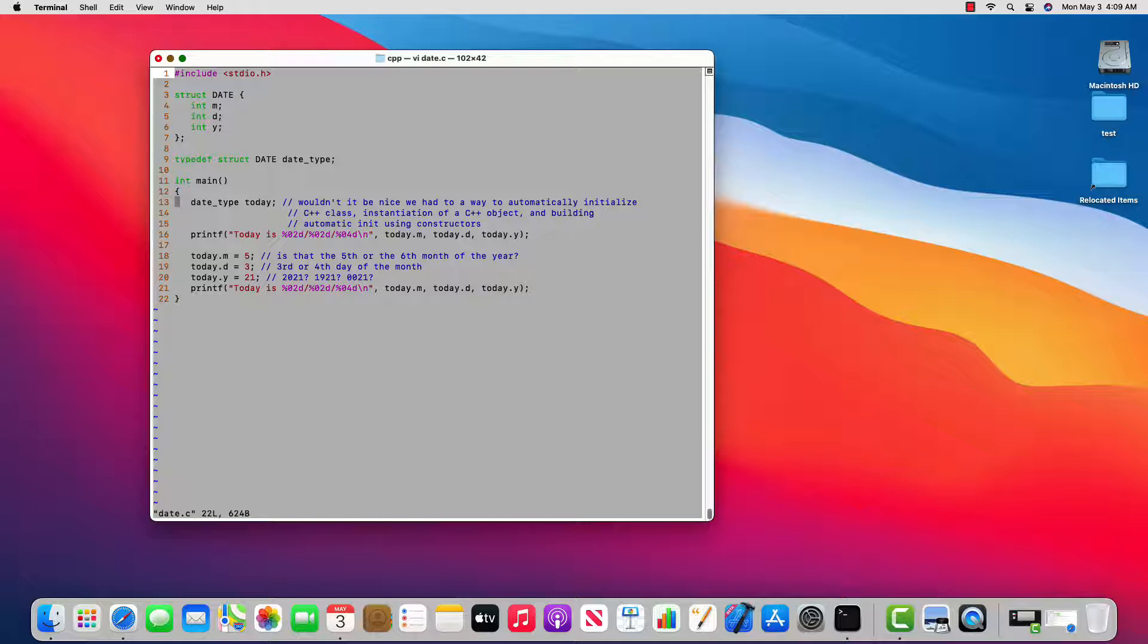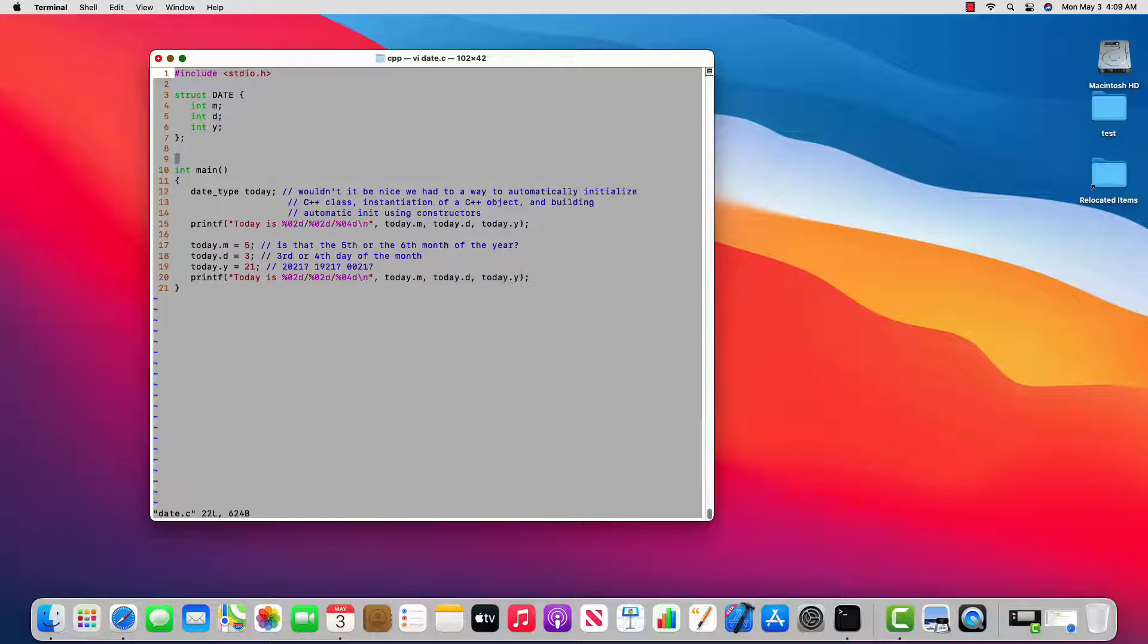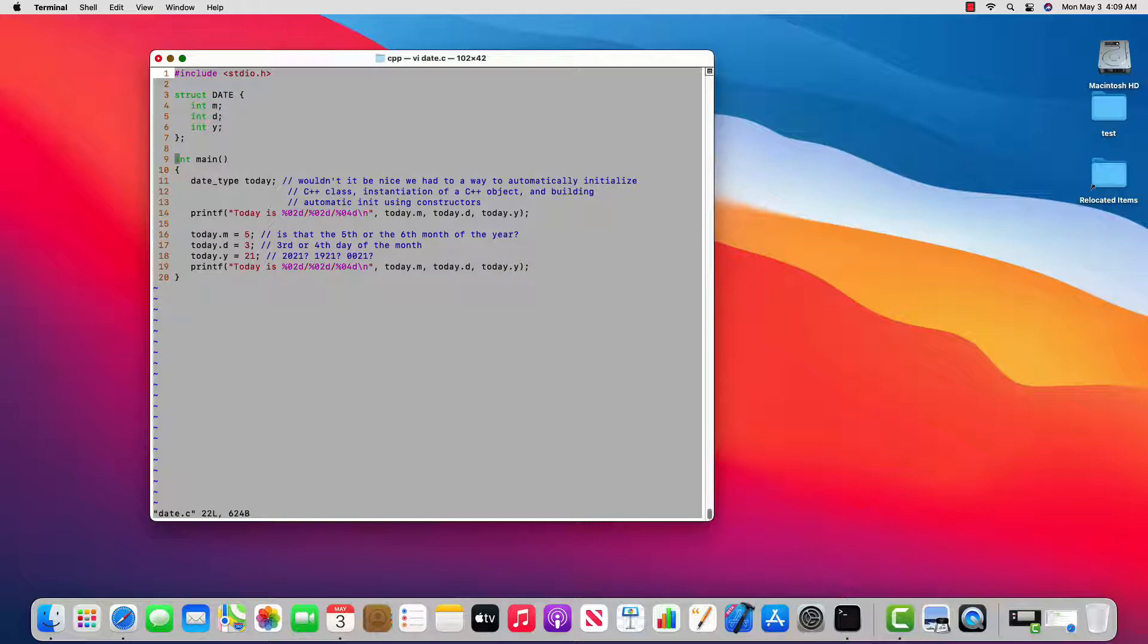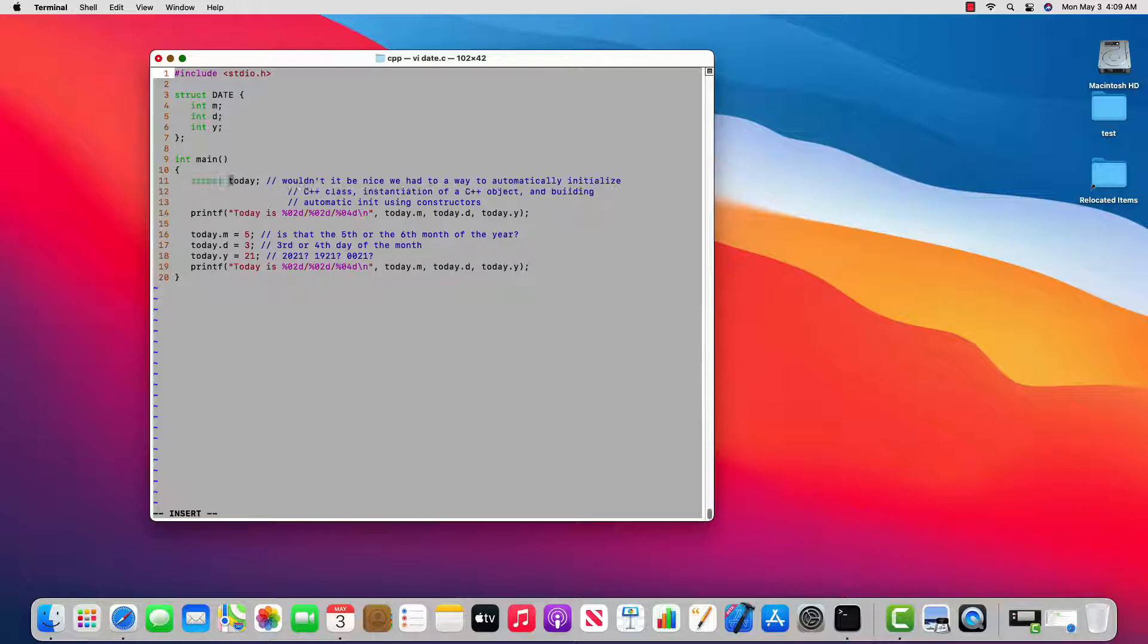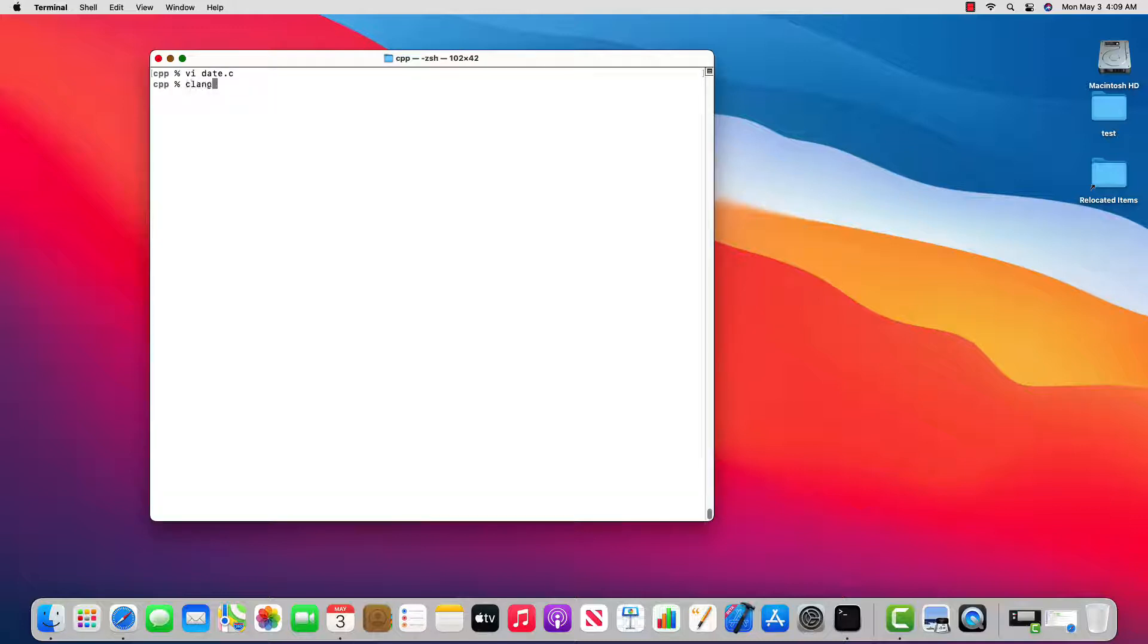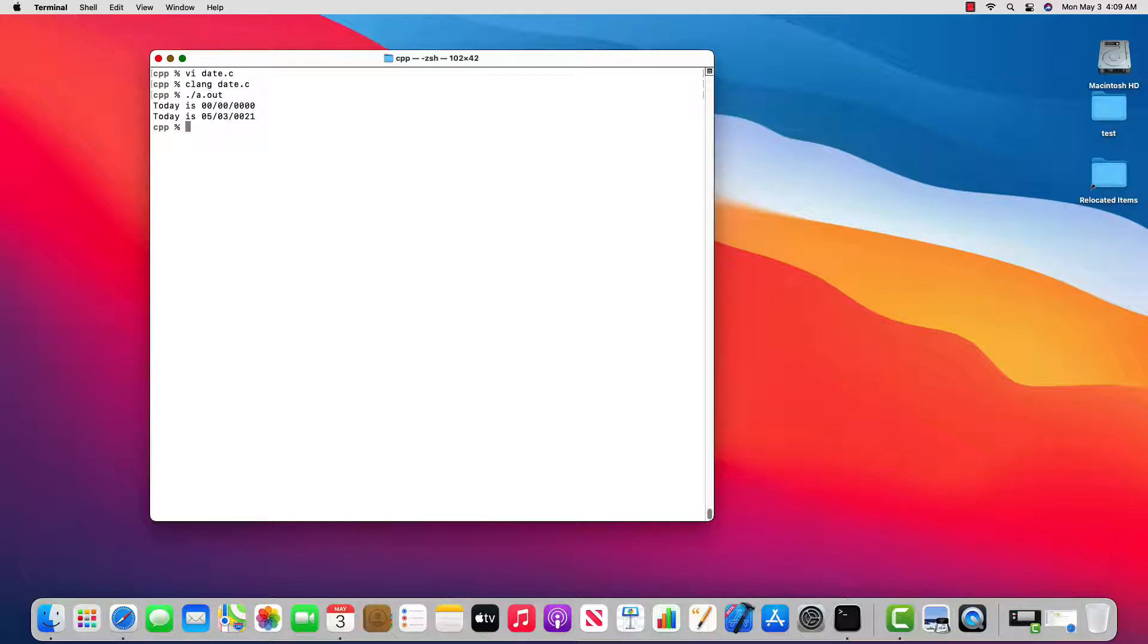Now to demonstrate how C++ has changed the meaning of struct in C++ I'm going to remove line nine and get rid of the typedef. I'm going to change line 11 to read struct date today. I'll go ahead and compile date.c and run it and we can see that it runs just fine.